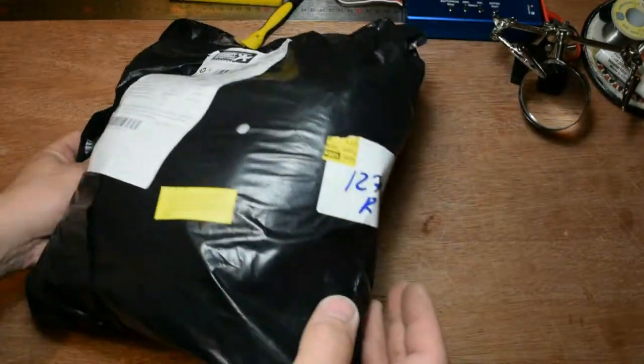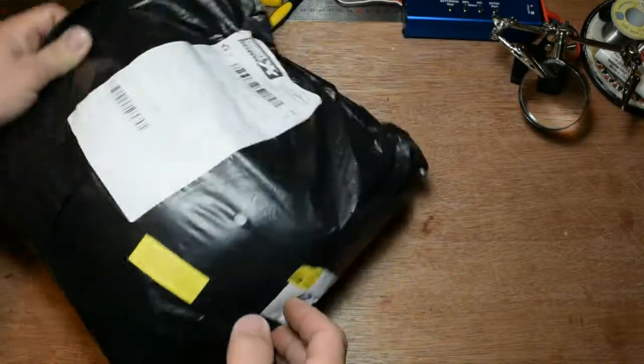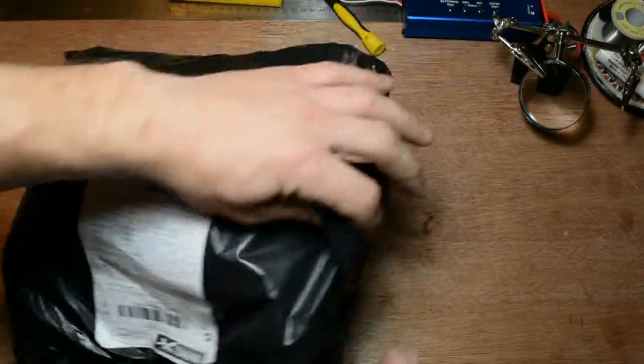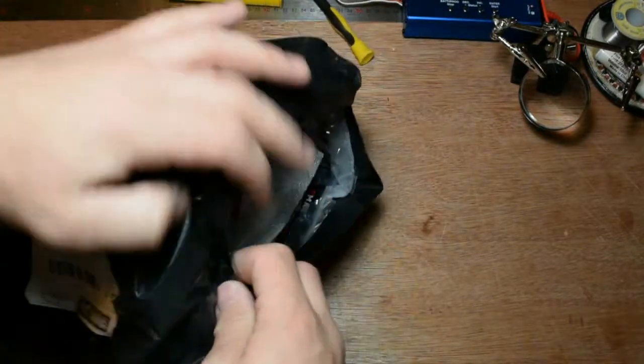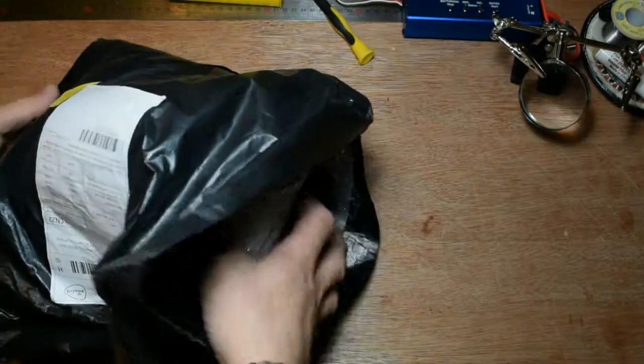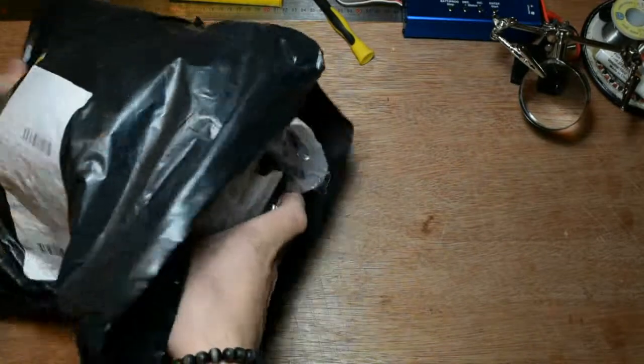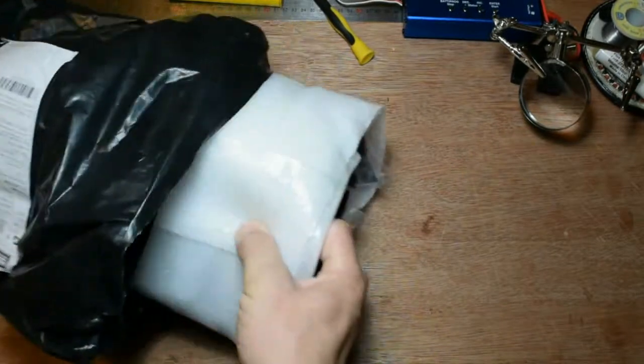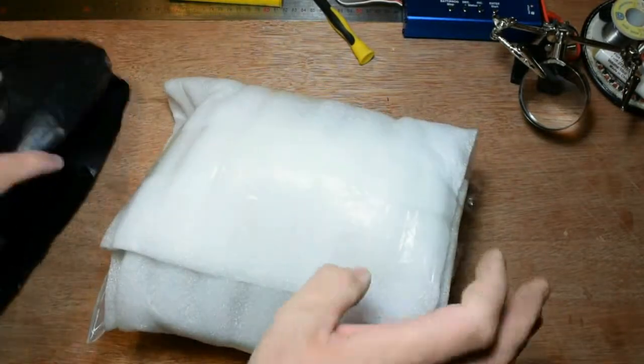It's from Banggood and I have a lot of stuff here. Let's take it out and see what's inside.